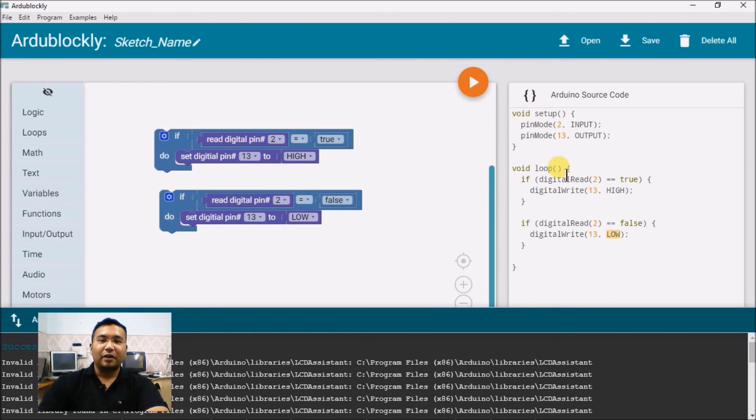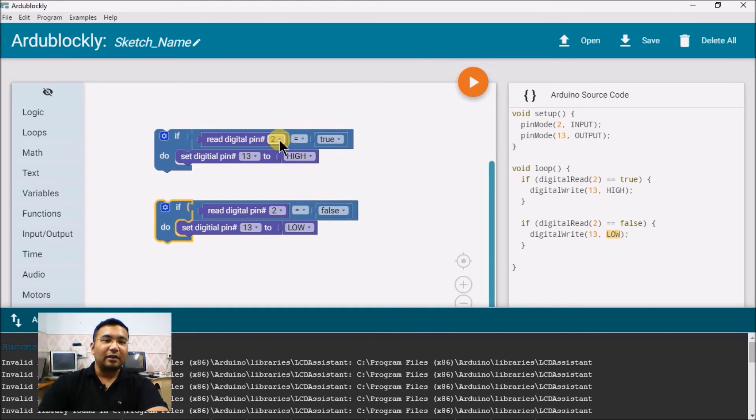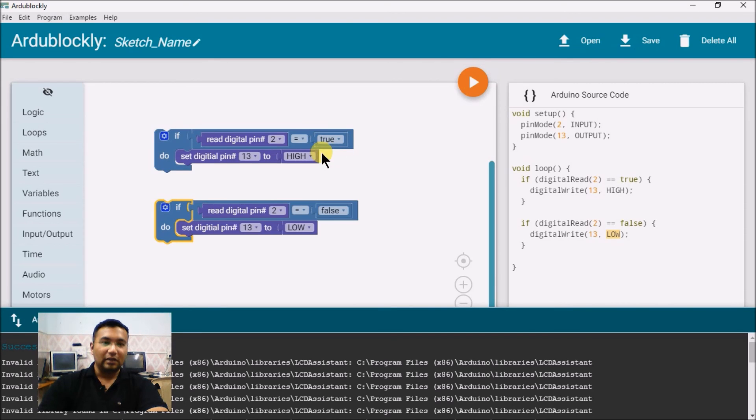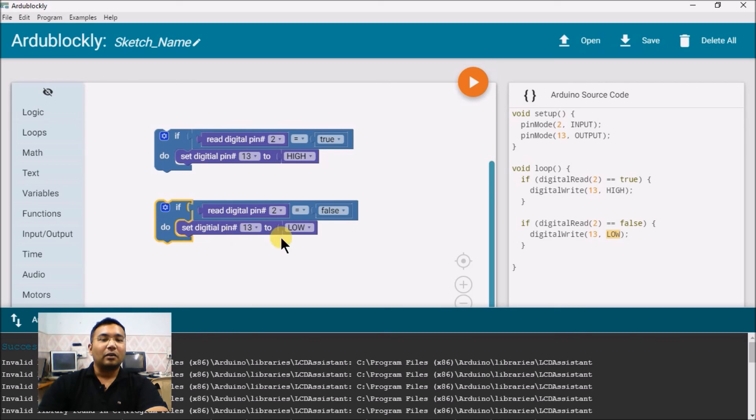See, the Arduino program, corresponding Arduino program has also been generated. Here, what happens is, if pin number 2 receives a logic 1 or true signal, then the LED will made high and if pin number 2 receives a logic low or false signal, then the particular pin is made low.